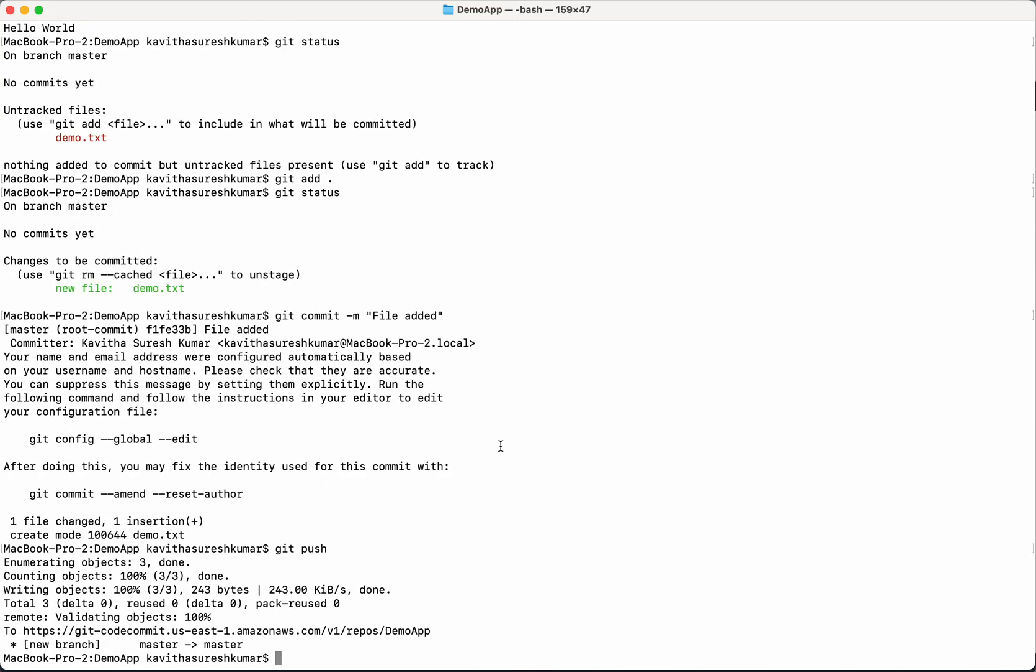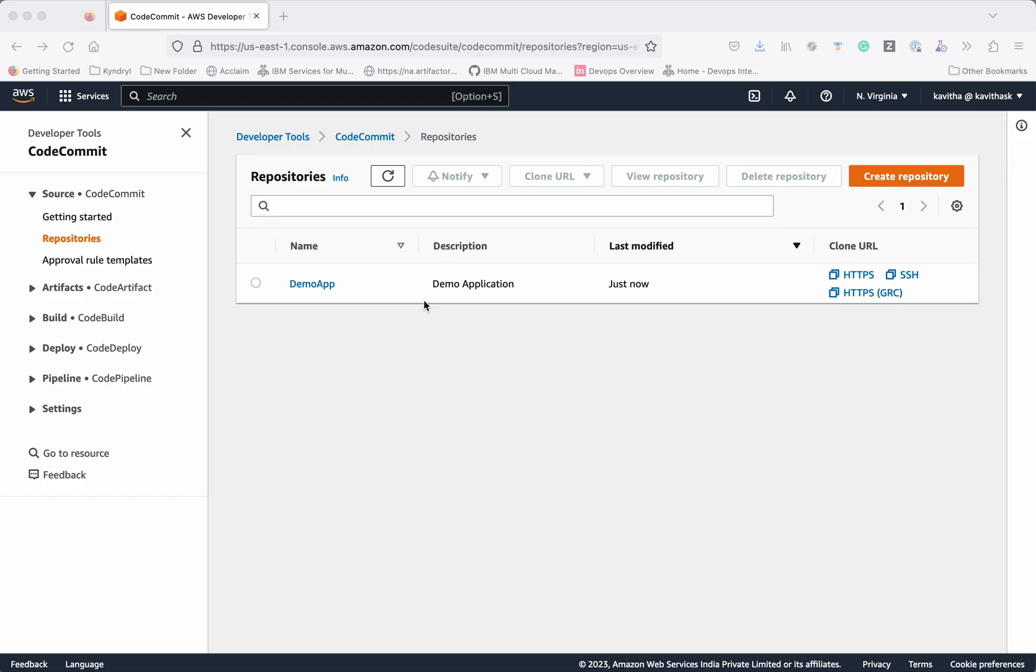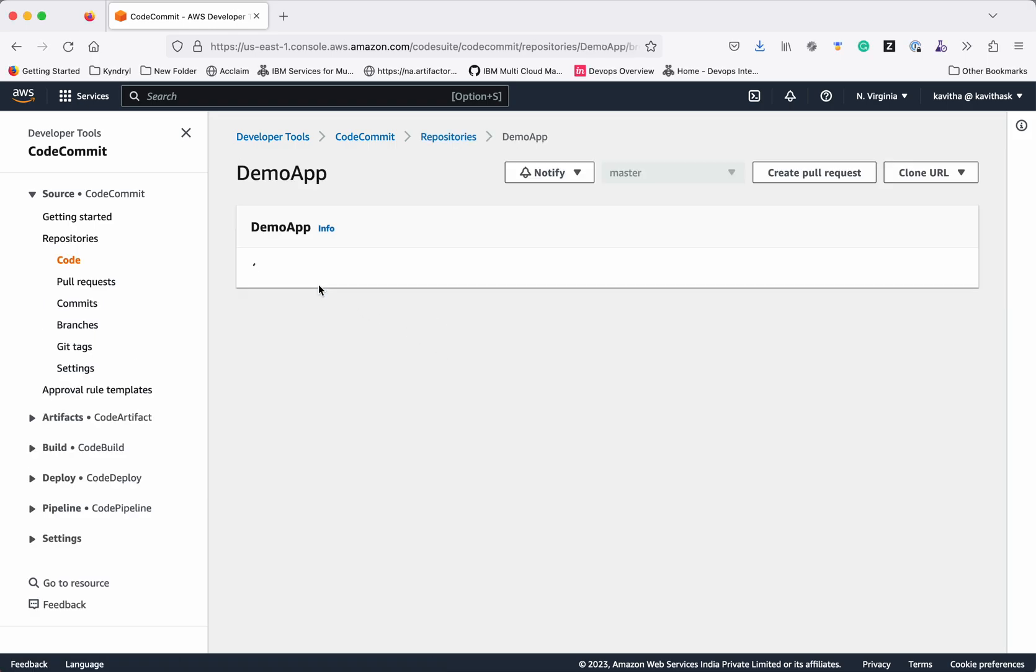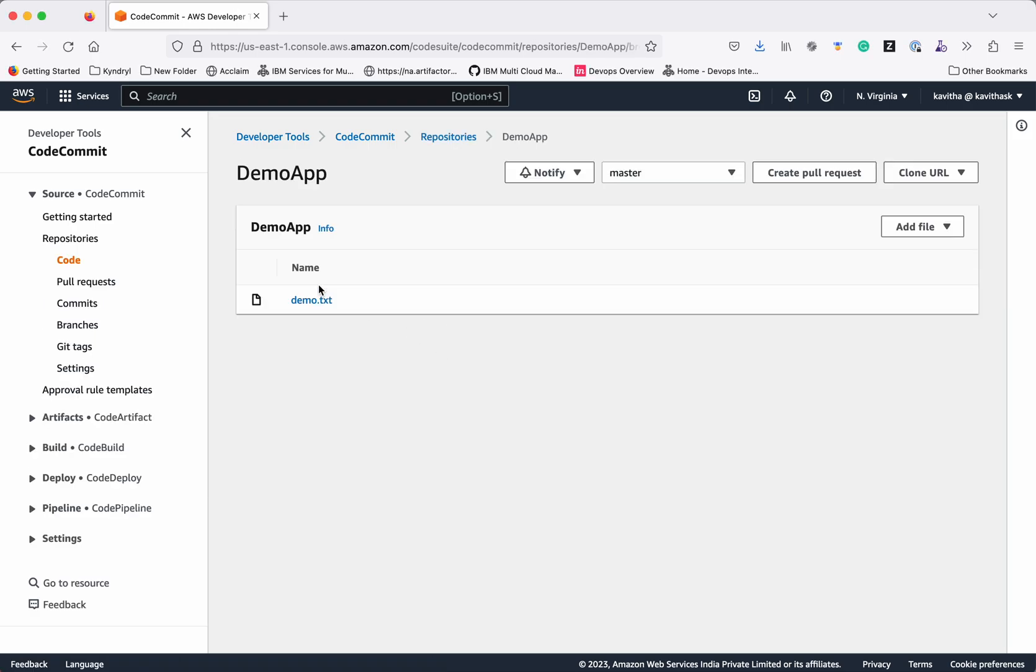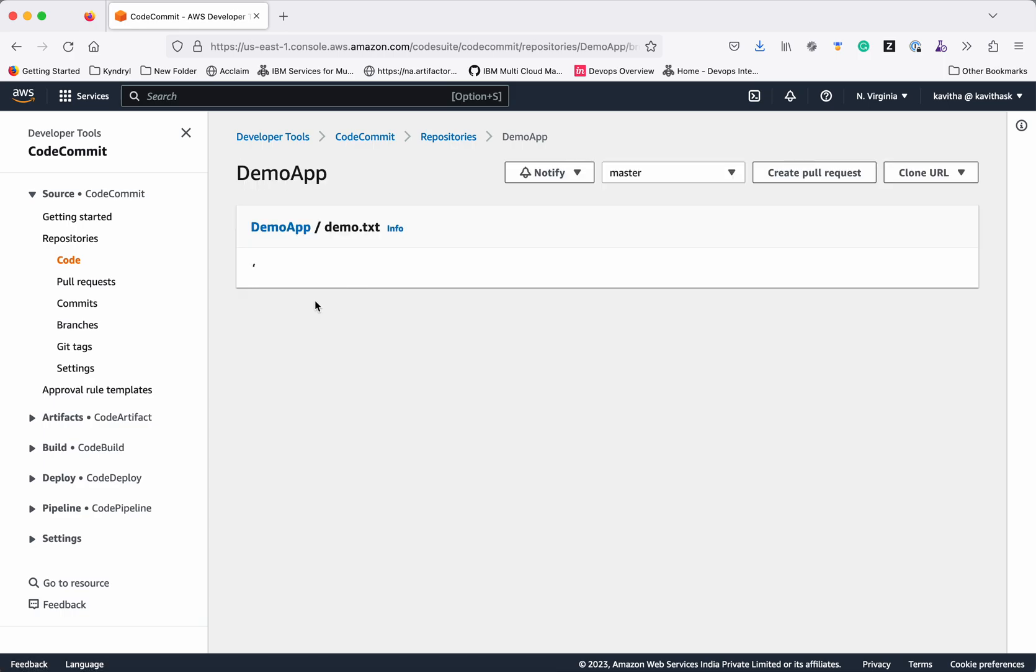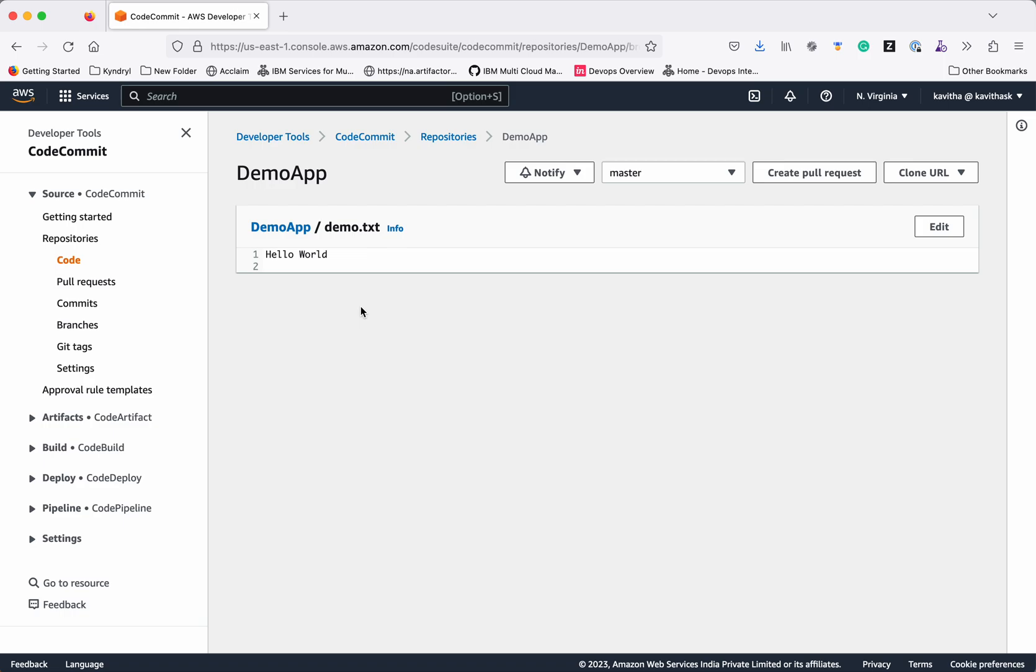So we have successfully pushed our changes to the repository. Now let's go and check it in the code commit repository. Select the app. Now you can see the demo.txt file in the code commit repository. So we have successfully pushed one file to the code commit repository from our local system.